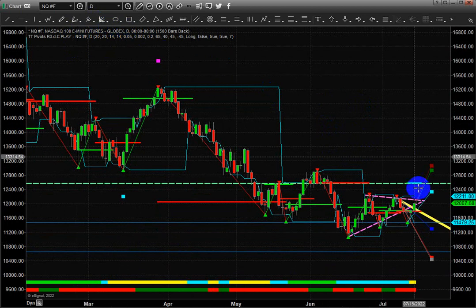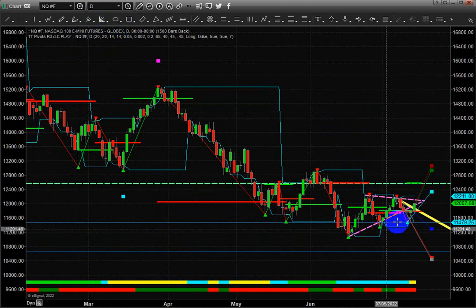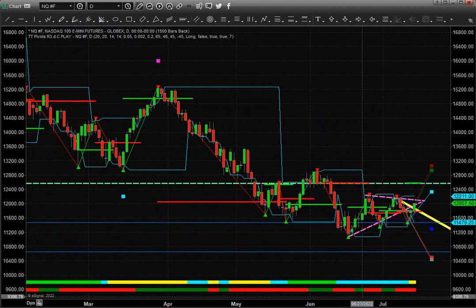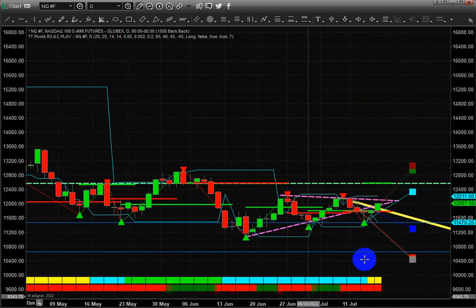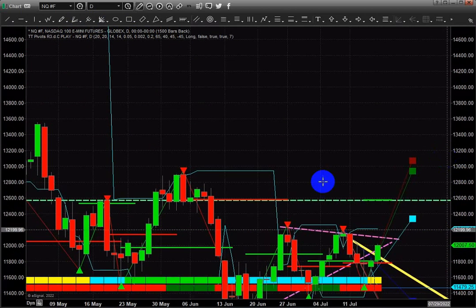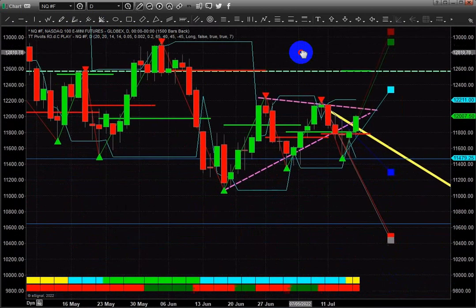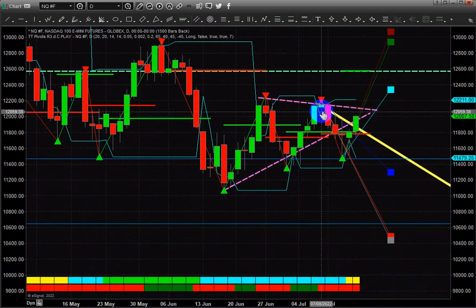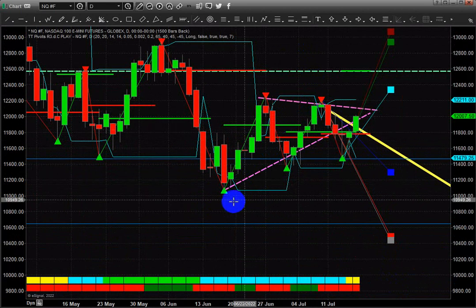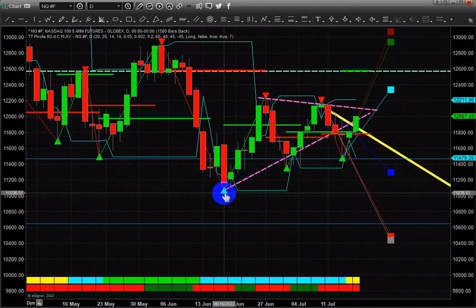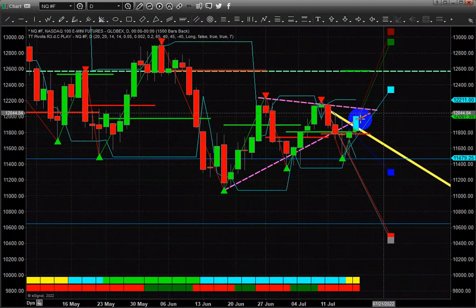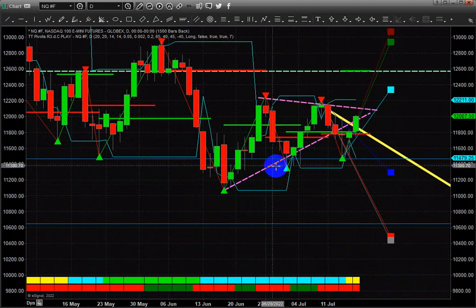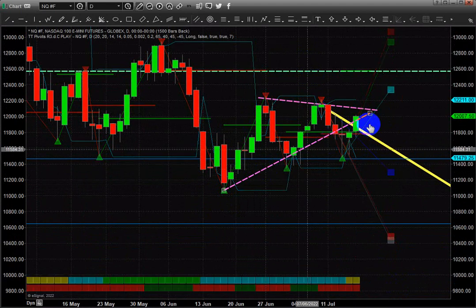What I want to point out is this little rotation we've seen here over the past three weeks in the NQ and the ES off of this bottom that's occurred. Ideally, we need to look at this as a large pennant flag formation, which you can see I've drawn right here.